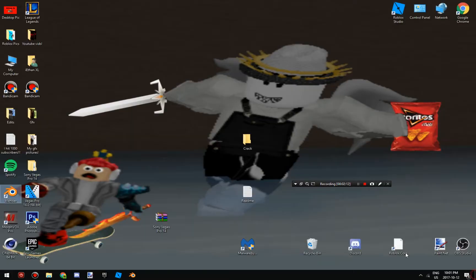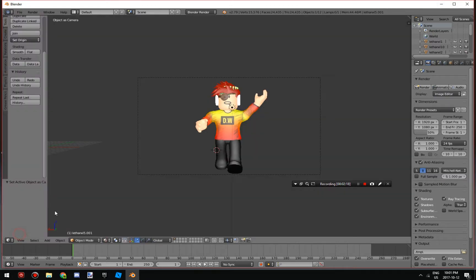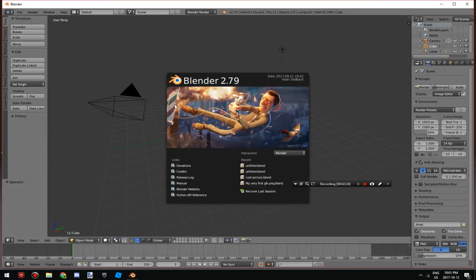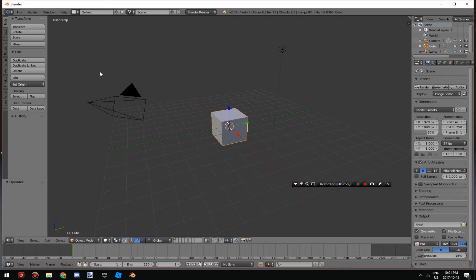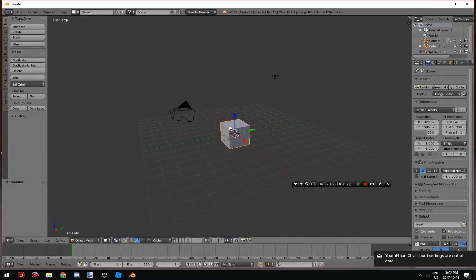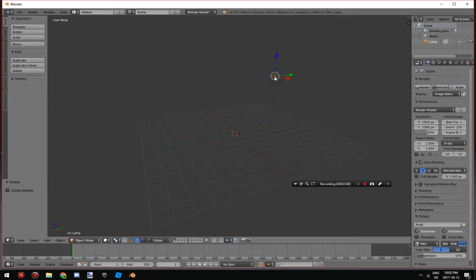Then you go to Blender — the link will be in the description, download that. Once you're in Blender, to move around you click Shift on your keyboard then F. To delete stuff, press X then Delete. If you want your scene to have light, keep the default light object; if not, X Delete it.